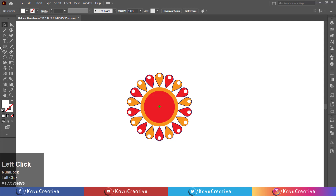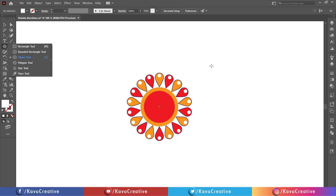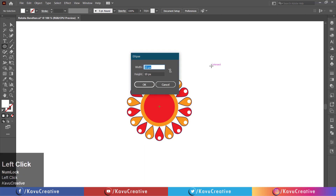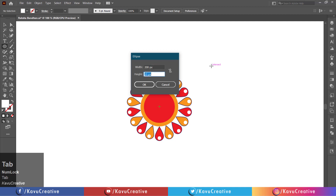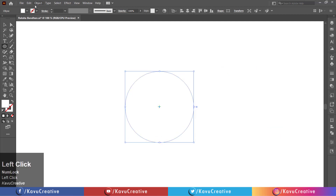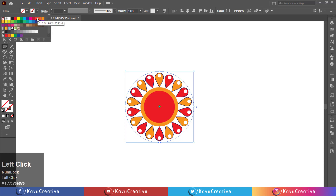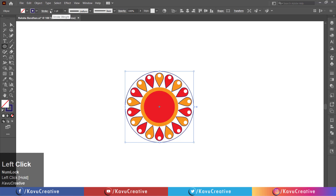Select the ellipse tool from the tool menu. Left click on the artboard. Set width and height equals 200 pixels. Press OK button. Make fill off and make stroke size equals 8 pixels. Align it center.